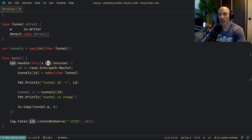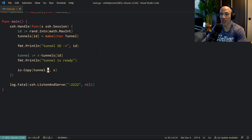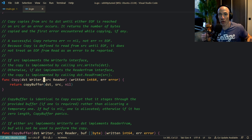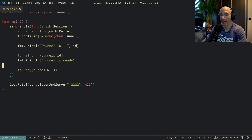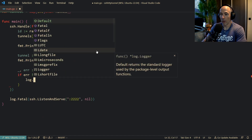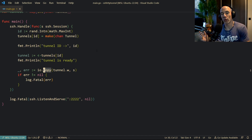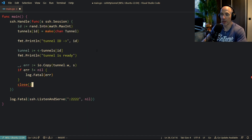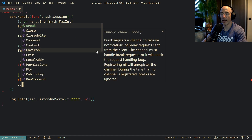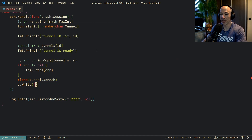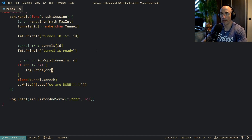Because IOCopy actually expects a writer as destination and a reader as source. The cool thing is that our SSH session is a reader, so we are completely fine. You could also capture the bytes written and the error — if the error is not nil, log fatal or do your error handling. Then, each time we are done, we need to communicate back to the browser that we are done copying, so we close the tunnel.done channel. And if we really want, we could write to the SSH connection 'we are done'. That's basically our SSH handler.